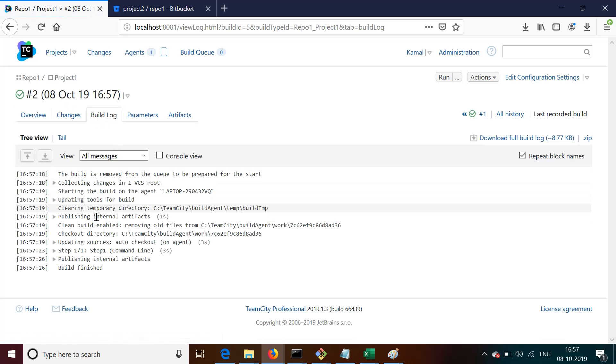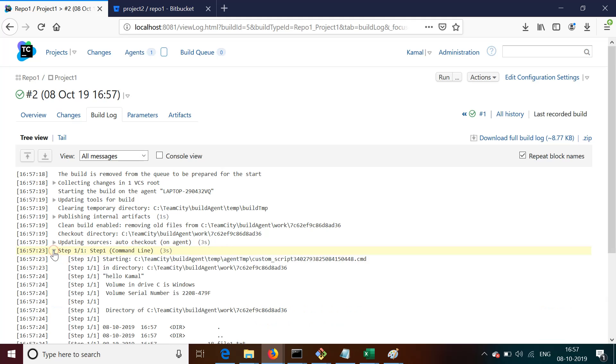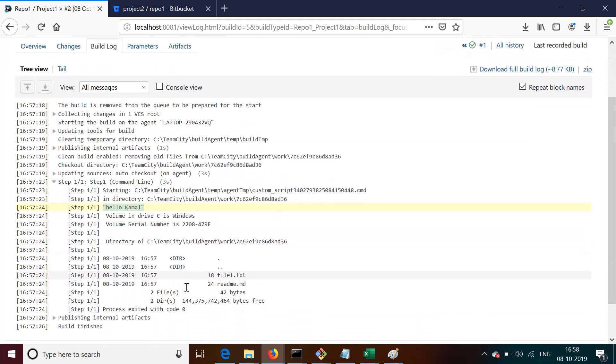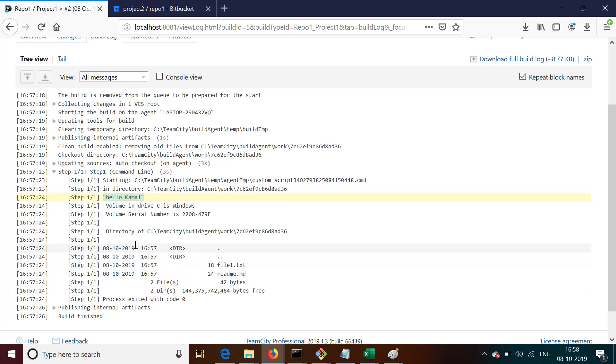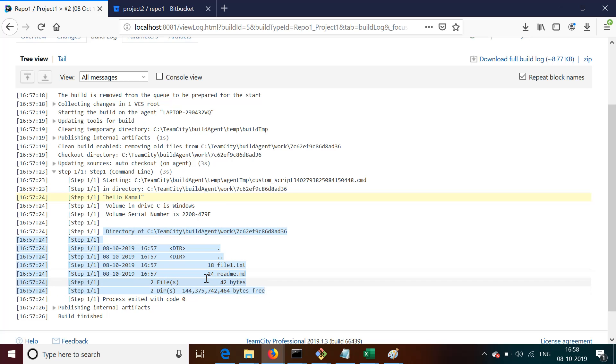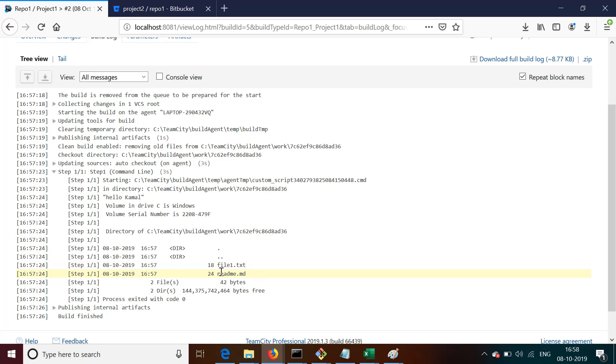In the code we have seen, we have the step for version control, we again have a step for build. So it echoes my text here, and it also displays the files that are present in that particular folder. So ultimately it publishes the result and it says that build is finished and successful.